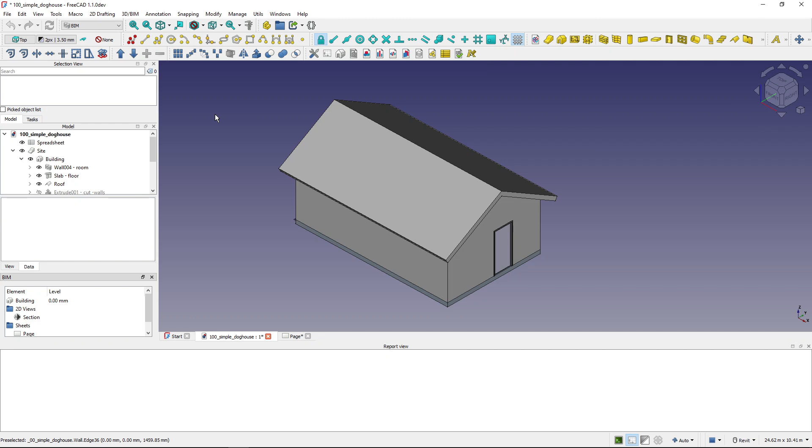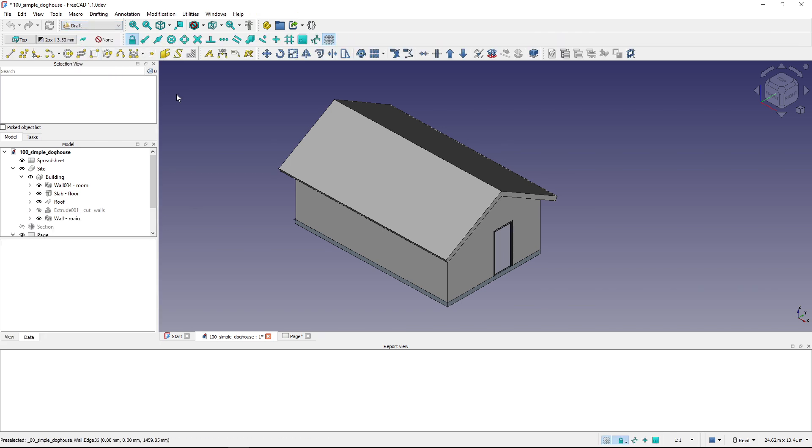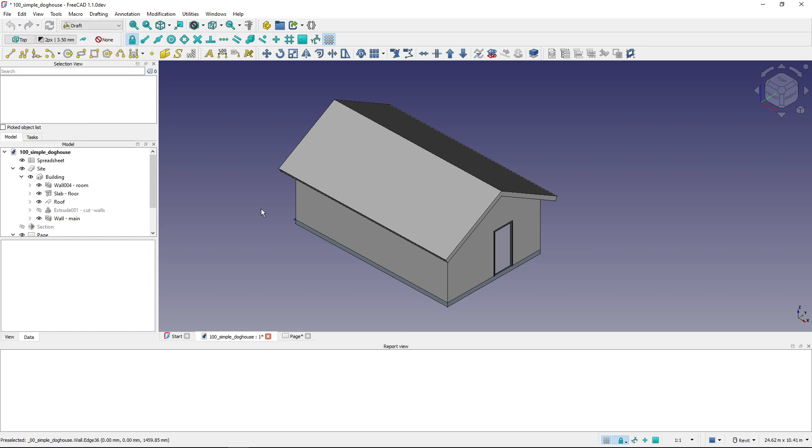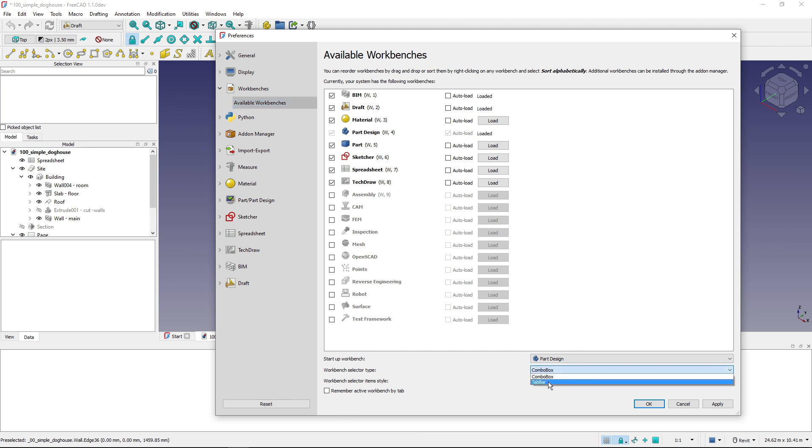The second very useful thing is now when I'm switching workbenches I have to click the drop down, click the workbench—it's two clicks. Now if I go to Edit, Preferences again, and Workbenches, and here I choose Workbench Selector Type and I change from Combo Box to Tab Bar.